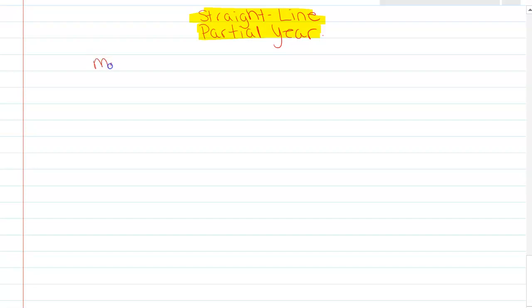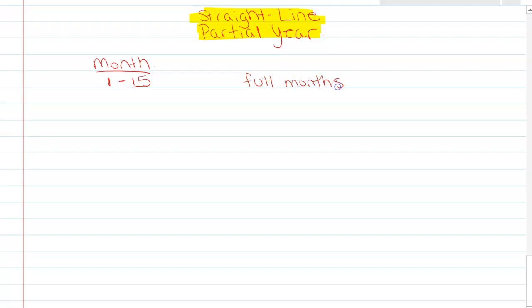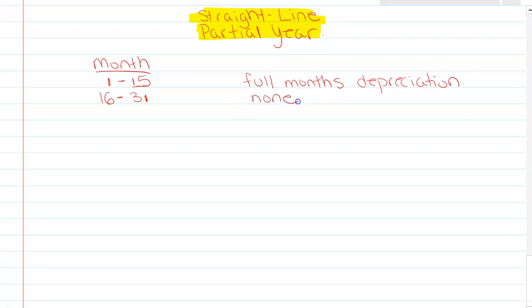Generally, if we look at the month when we buy the van — if you buy the van on the 1st up to and including the 15th, then we'll book a full month's depreciation in that month. But if you buy the van from the 16th to the 31st, we're actually not going to record any depreciation for that month when we bought it.